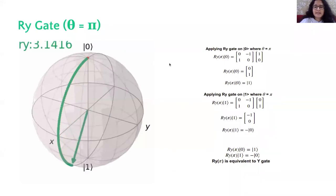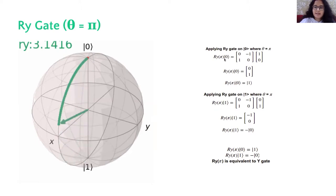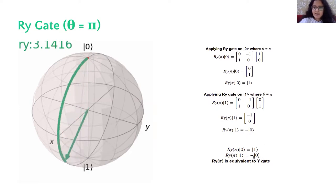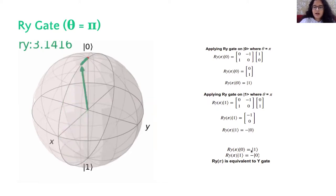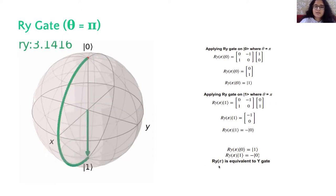If we put theta as 180 degrees, we expect it to behave like the Y gate. Applying RY with angle pi on ket0 gives ket1, and on ket1 gives minus ket0. In the Y gate there is a multiplication of i with both results, but that can be ignored as a global phase common to both. The result is still the same: we see both a quantum bit flip and a quantum phase flip due to the signs. Therefore, RY rotation by pi is equivalent to the Y gate.